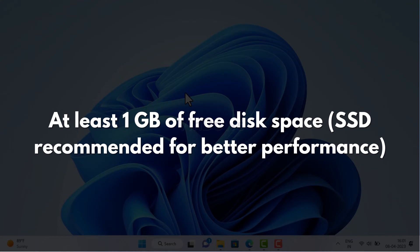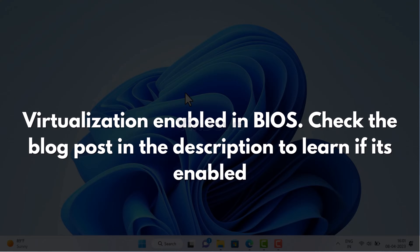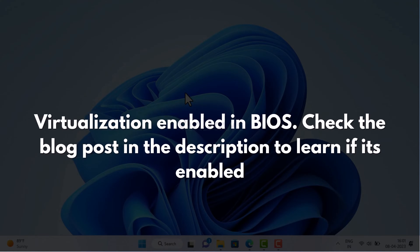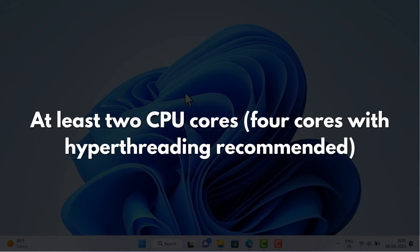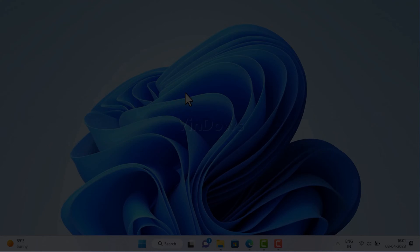Virtualization needs to be enabled in BIOS. Check the blog post in the description to learn if it's enabled or not. You need at least 2 CPU cores (4 cores with hyper-threading is recommended).